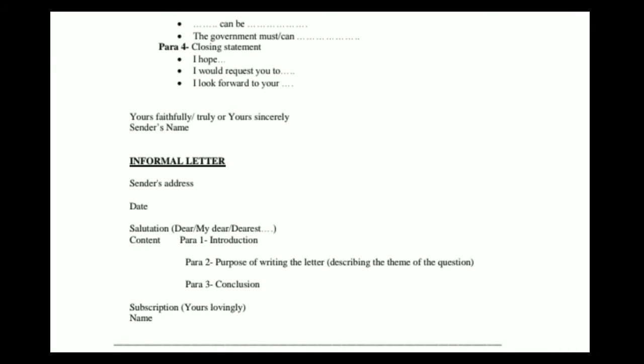Paragraph 4: closing statement. Useful phrases: 'I hope', 'I would request you to', 'I look forward to yours'. Then the subscription: 'Yours faithfully', 'Yours truly', 'Yours sincerely', or 'Yours obediently'. Then the sender's name.